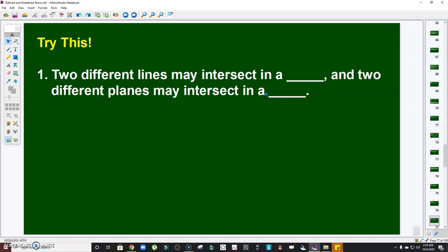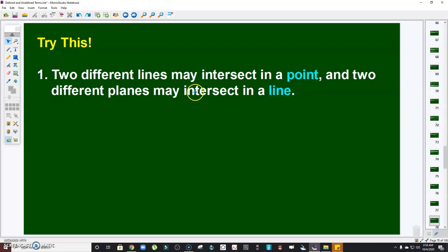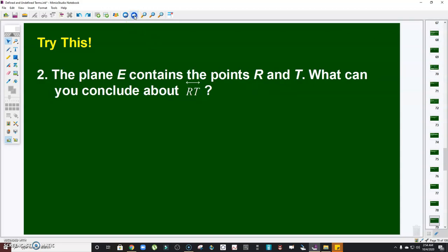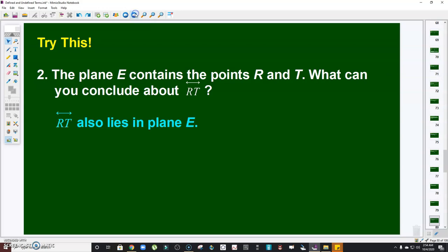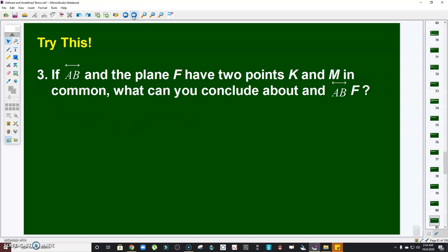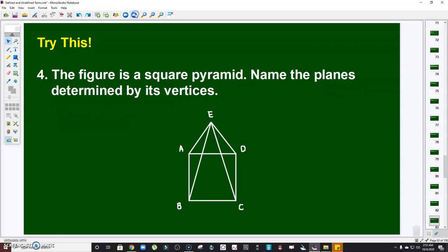Let's practice. Two different lines may intersect in a blank, and two different planes may intersect in a blank. Answer: two different lines may intersect in a point, while two different planes may intersect in a line. Number two: plane E contains points R and T — what can you conclude about line RT? Answer: line RT also lies in plane E. Next: if line AB and plane F have two points K and M in common, what can you conclude? Answer: line AB lies in plane F.